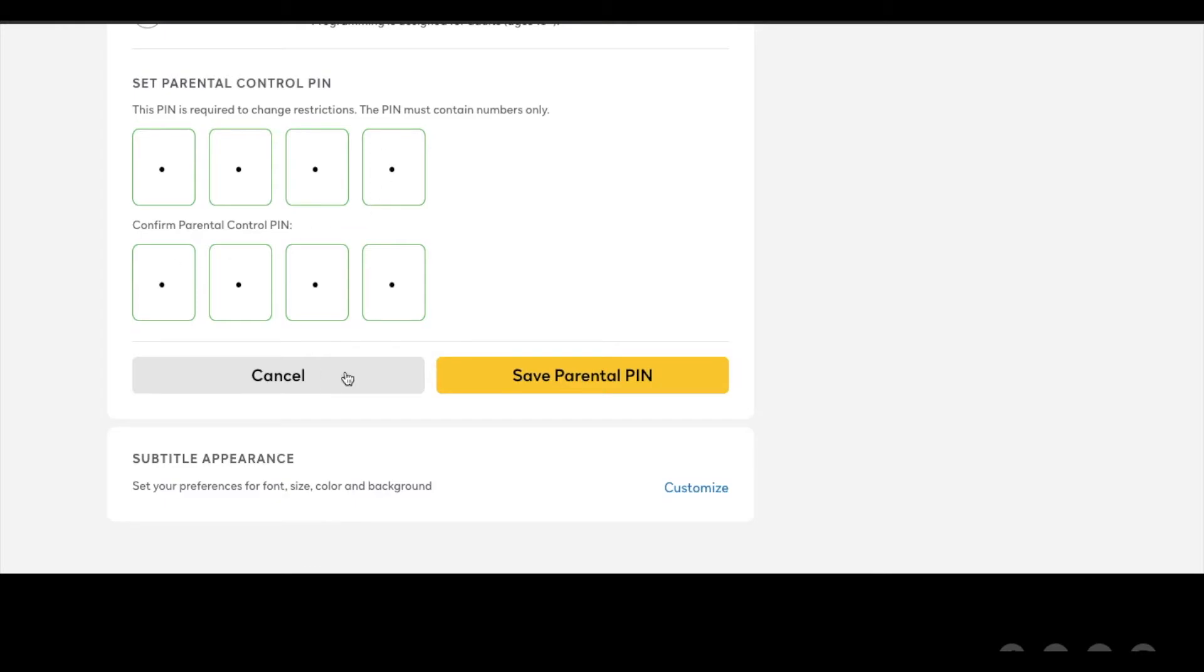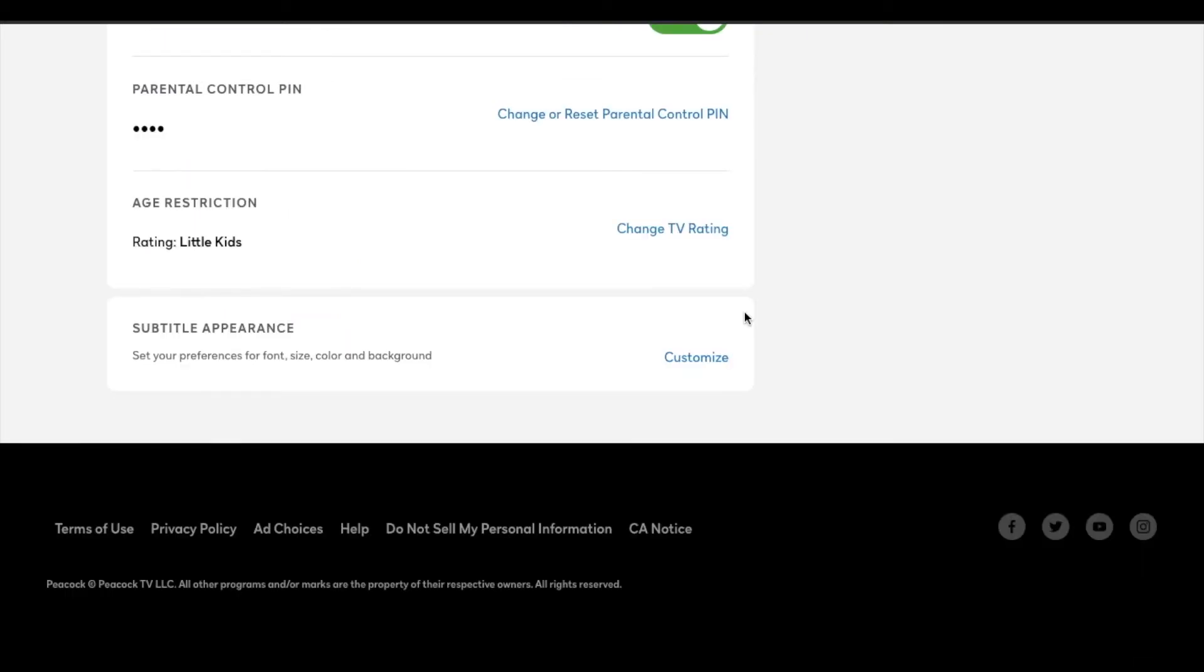All right. Make sure they match. And then we're going to click that save parental PIN. Okay. As you can see, age restriction is on for little kids. And you can come in here and change the TV rating as necessary if you want to give a little bit more access. All right. So let's go back to the homepage.